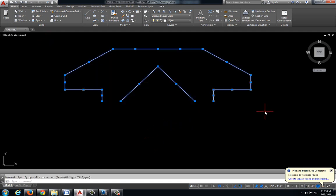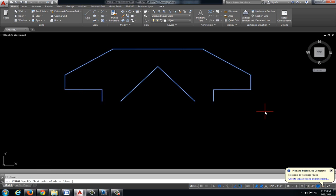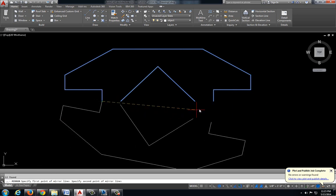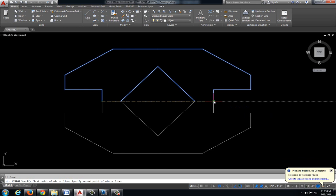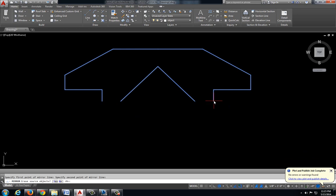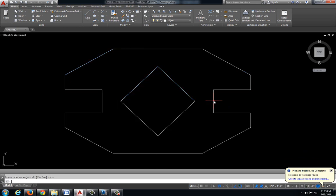Then I'm going to do that again. So let's select everything. This time I'm going to type in mirror and it shows up in the command line. Enter. First point, second point, enter. And my drawing is finished.